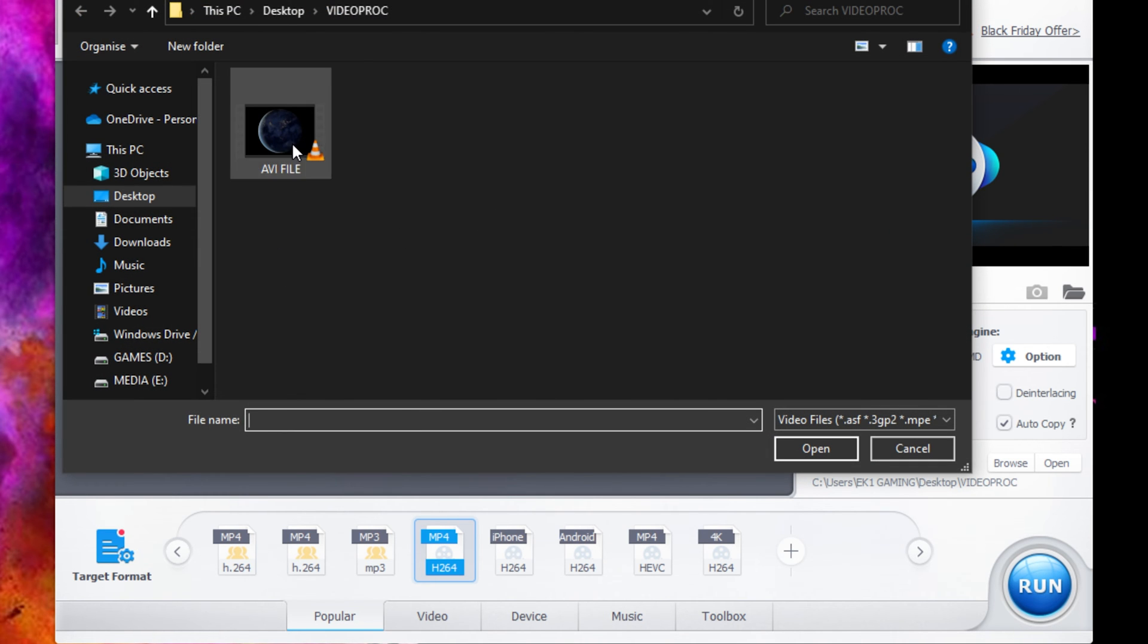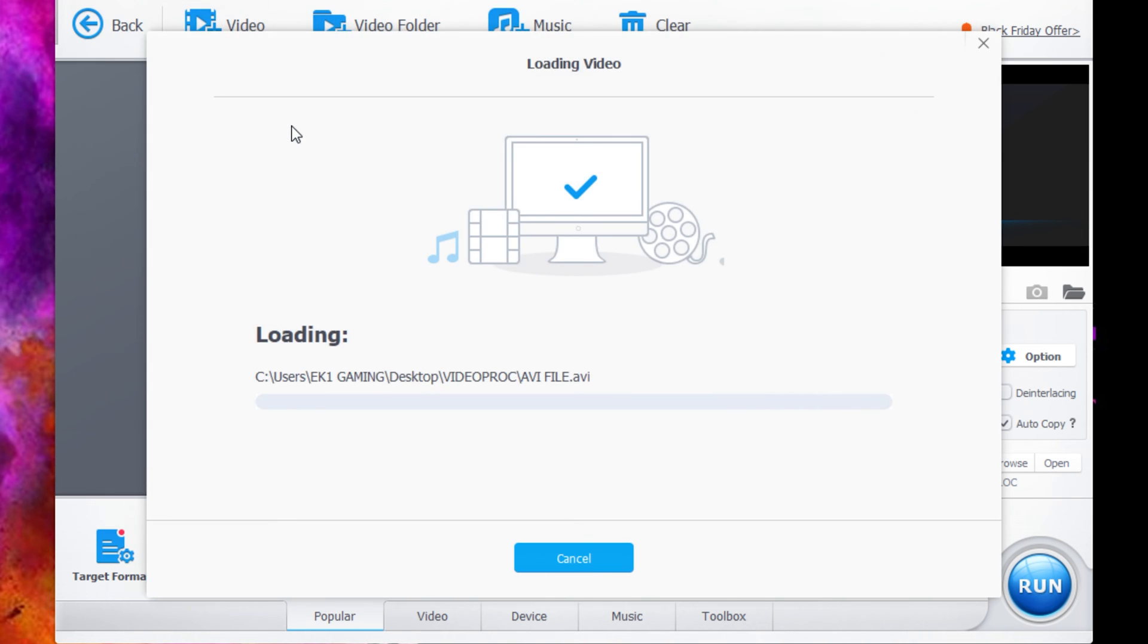It just so happens we have an AVI file ready to go. As you can see right there, AVI video file and this normally plays in VLC player. So we're going to open this file.